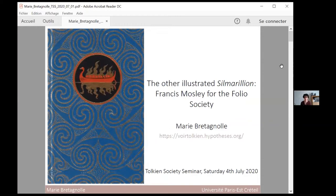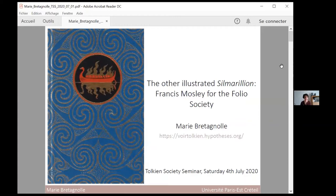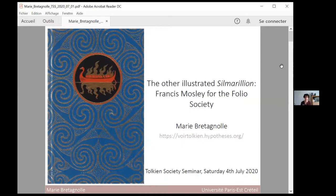To do so, I had the pleasure of getting in touch with the artist himself, Francis Mosley, who agreed to answer some of my questions. I'd like to thank him for his time and for allowing me to show his illustrations during my presentation. Please bear in mind that his images are under copyright.